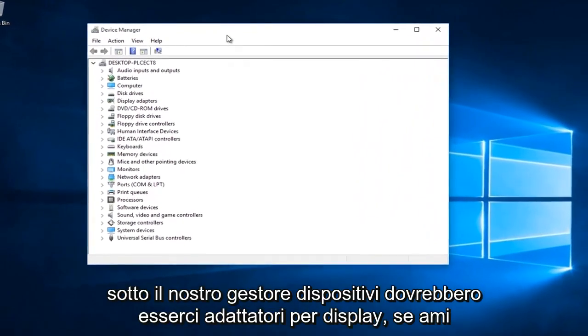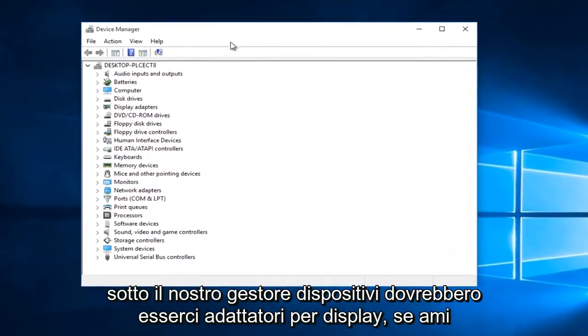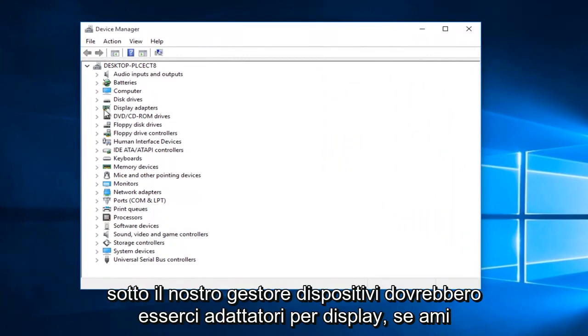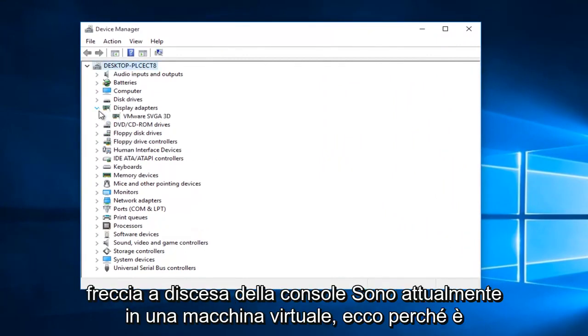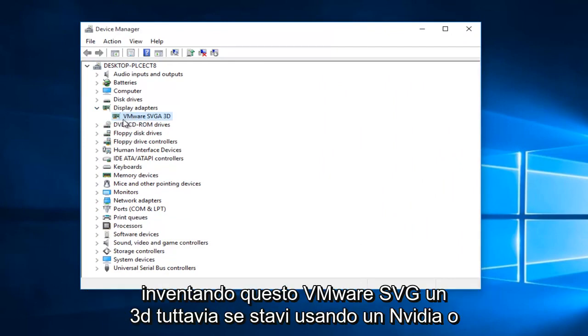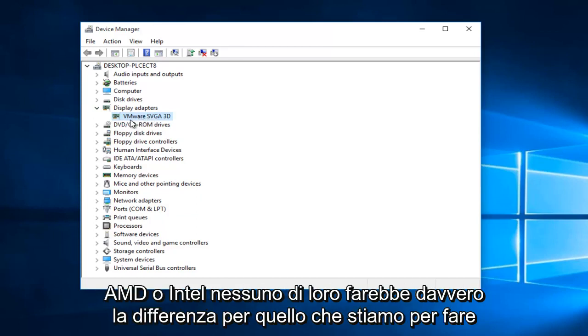Underneath our device manager, there should be display adapters. If you left click on this little drop down arrow, I'm currently in a virtual machine, so that's why it's coming up with this VMware SVGA 3D. However, if you're using NVIDIA or AMD or Intel, none of them would really make a difference what we're about to do.